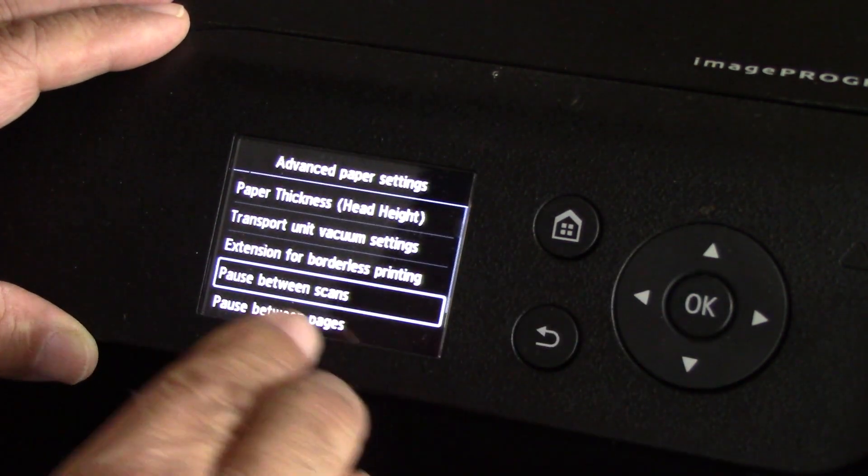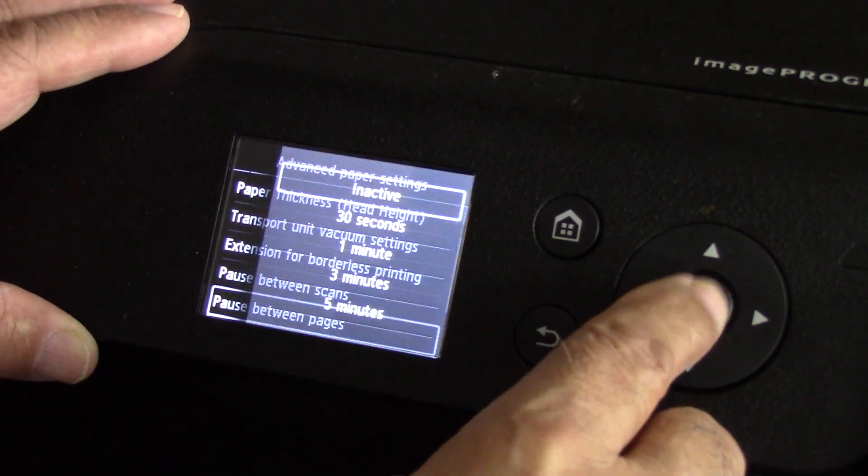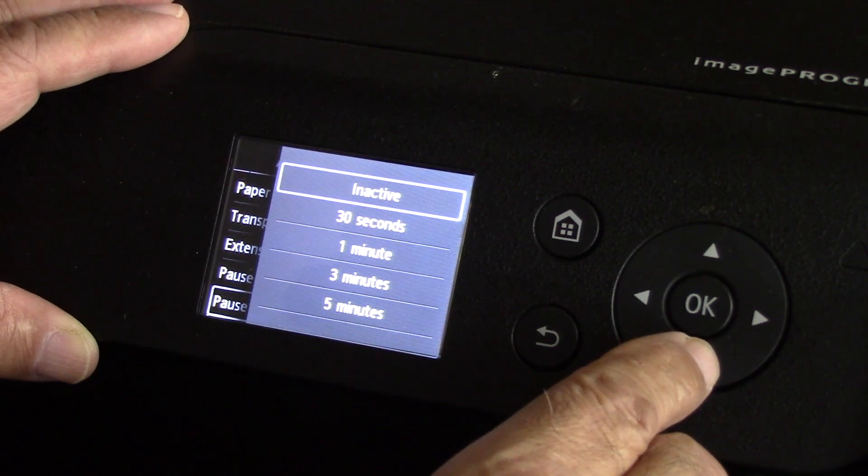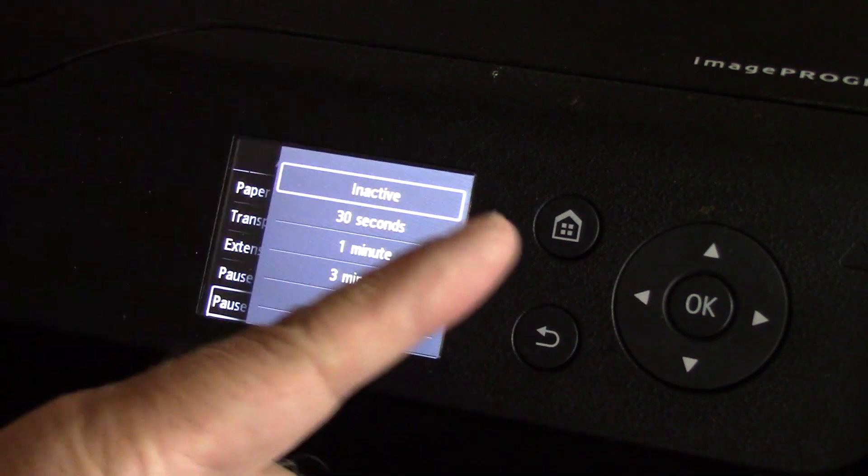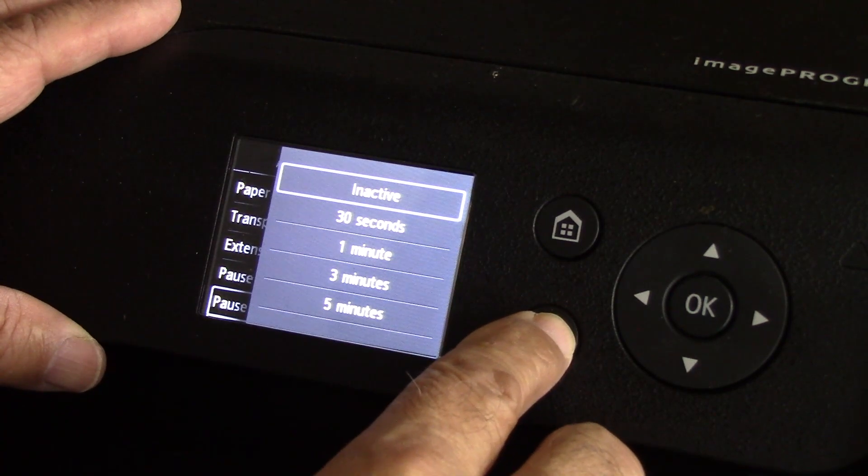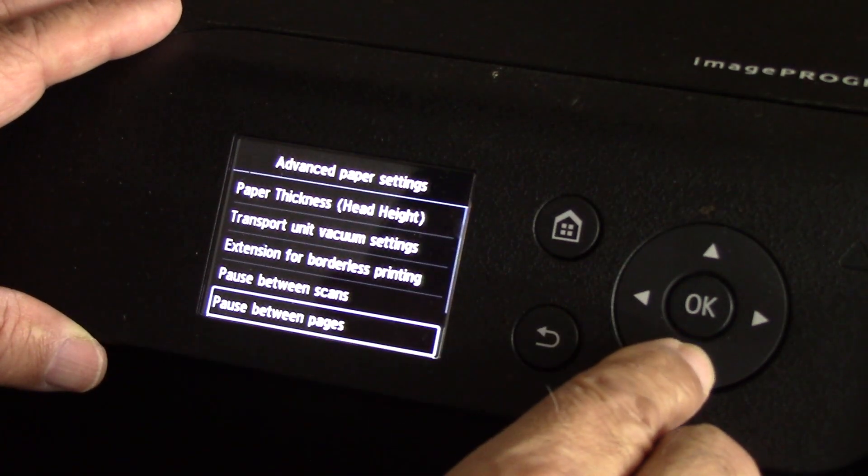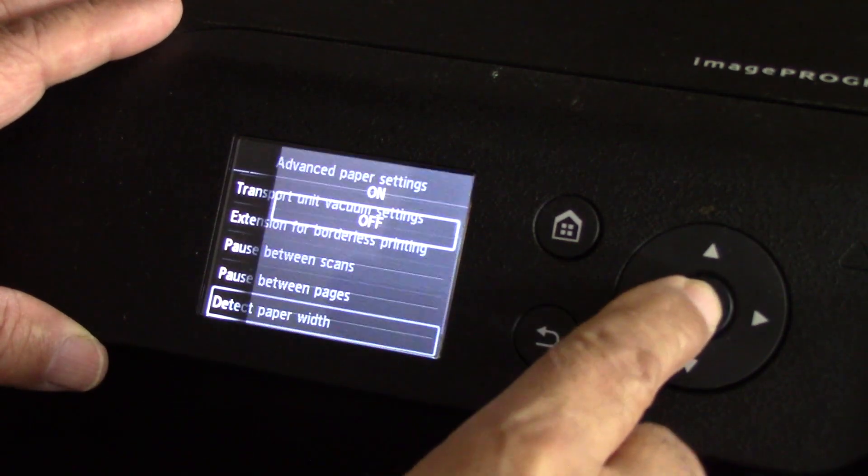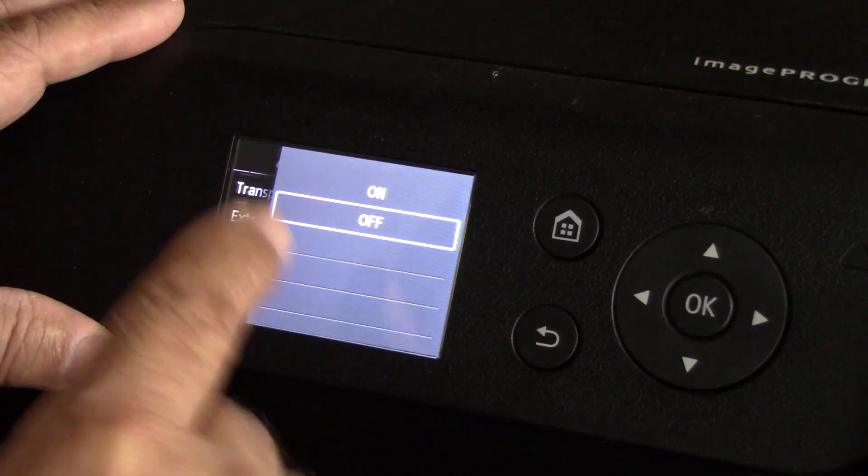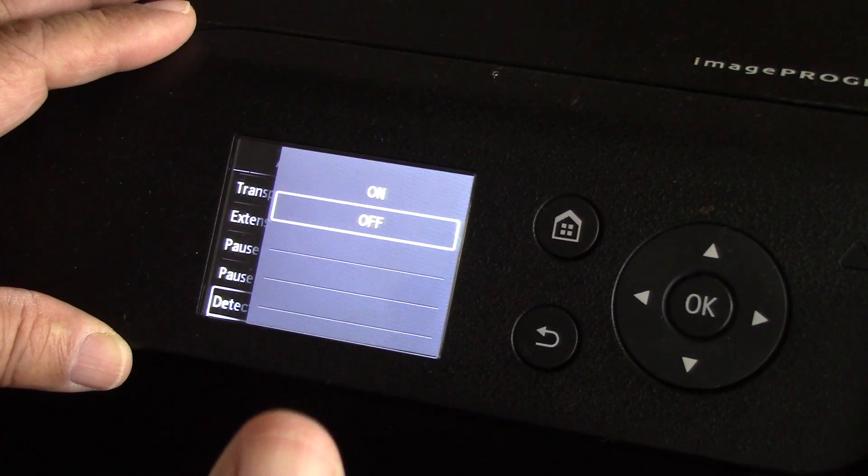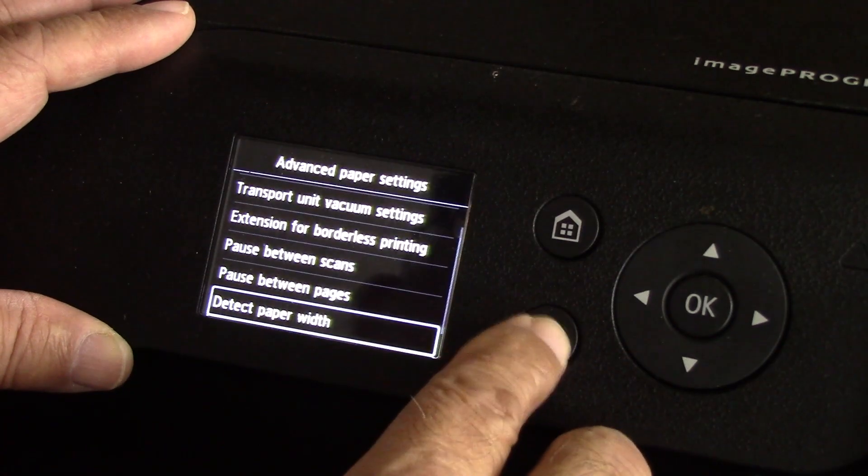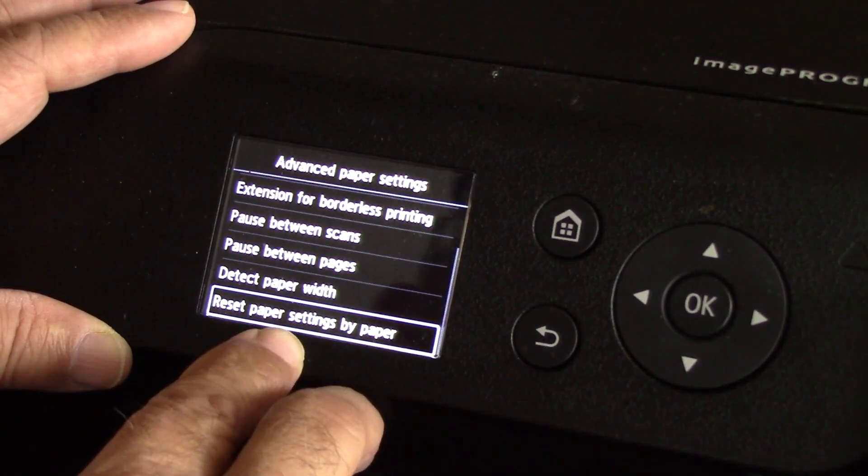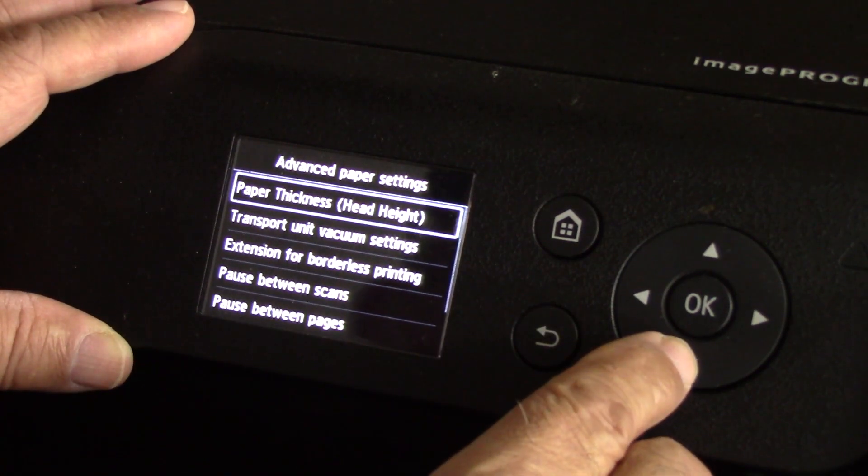Pause between scans - to tell you the truth I don't know what pause between scans means, but I know pause between pages. I could say for instance wait 30 seconds between each sheet of paper transported through the system. I have it set to inactive. Detect paper with - off. You set that to off that way it will not have a conflict with some other paper size you may choose on your driver. Reset paper settings by paper - you can do that as well if you want to, no need.